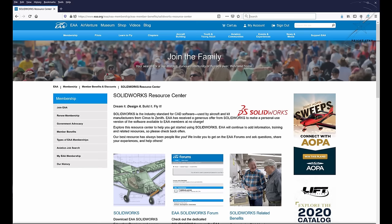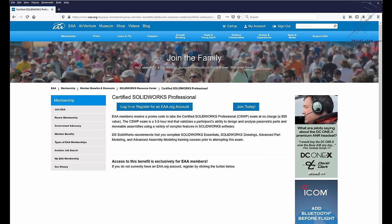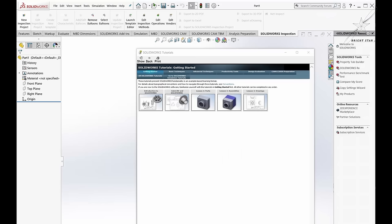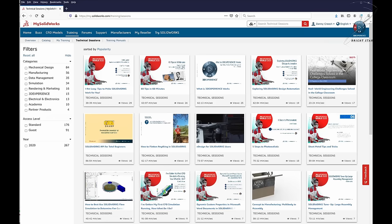However, today SolidWorks is partnered with EAA, and if you are a member of EAA, you can download and use this program for free. Yes, free. They will even allow you to take the first certification exam so you can become certified for free. Nowadays there are hundreds of YouTube videos and built-in tutorial videos that are right inside SolidWorks, so learning this program has become a lot easier.